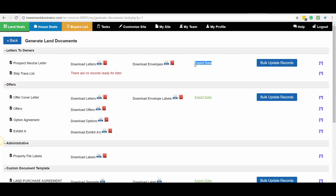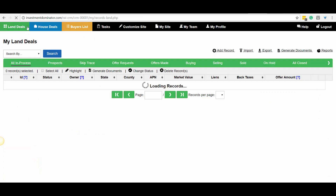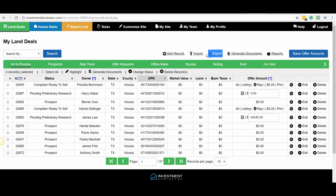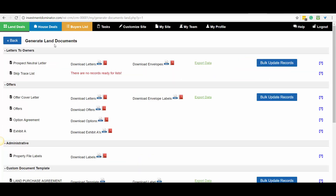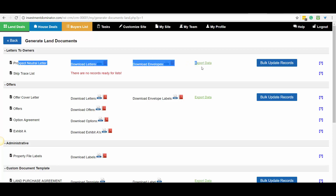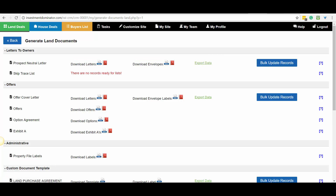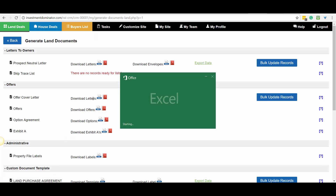There is a reason why we have a separate export function. If we go back to the Land Deals area, you'll notice there is an export option on that screen, but this one exports every property regardless of status. When you're under the Generate Documents section, however, this export option only applies to the group of people in the prospect status, which is going to be your mailing. Go ahead and click Export Data, and this is going to download a CSV file for you.